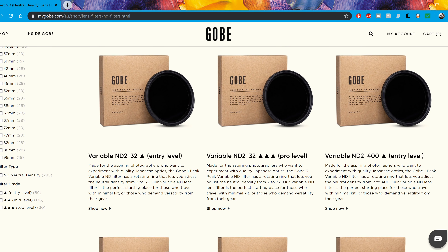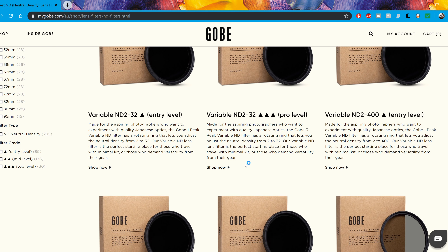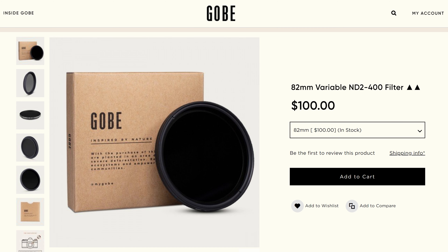I went ahead and purchased a variable ND because I got a new camera and I did need another ND for one of my cameras, and then use the other set on the other one. I decided to go with variable because I thought it would be an easier option — sometimes you just don't have the time to be screwing filters on and taking them off again when you need to change your filter.